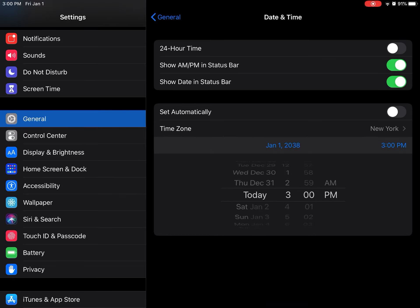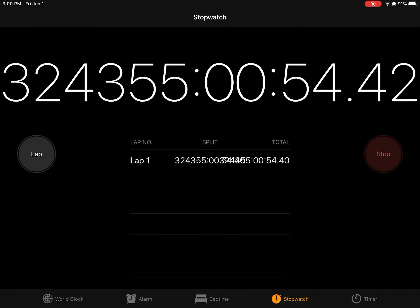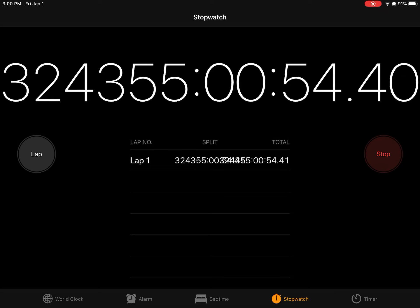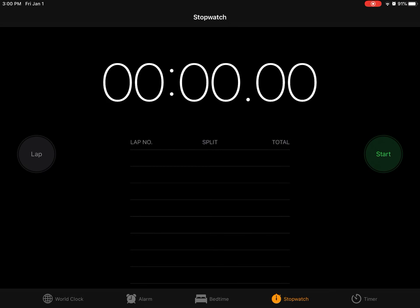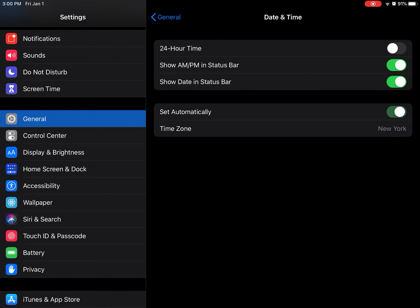And boom, you guys did it! You have reached over 324,000 hours. So now you can press stop and then choose to turn back.